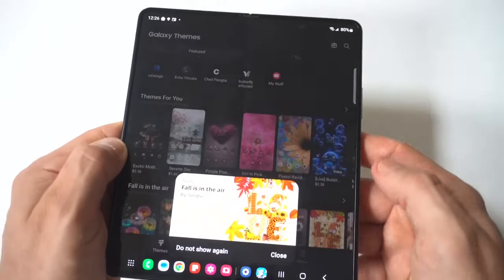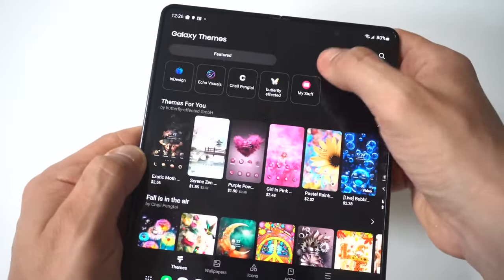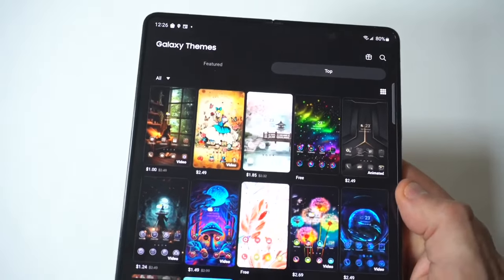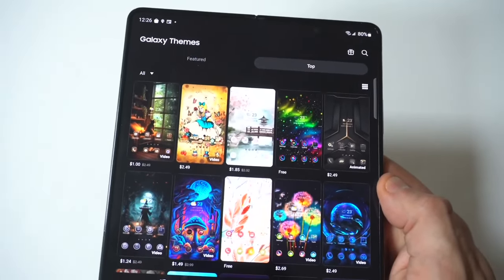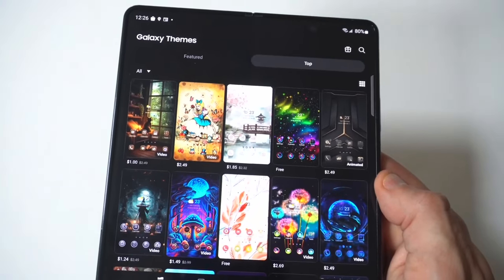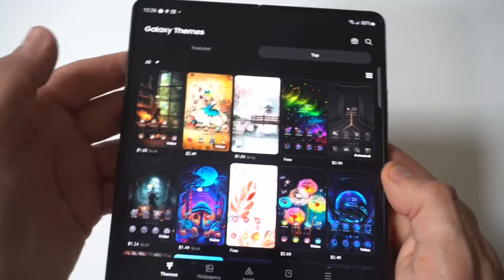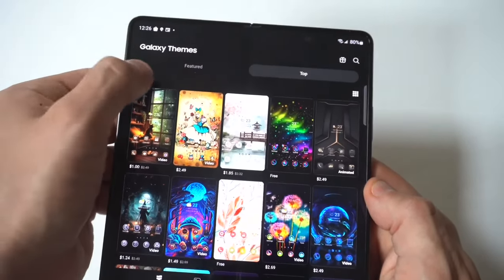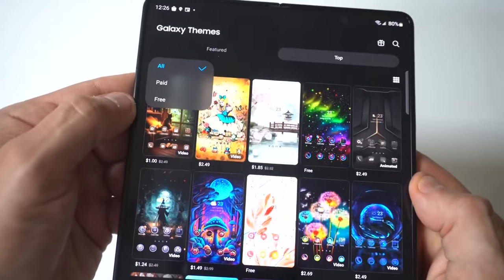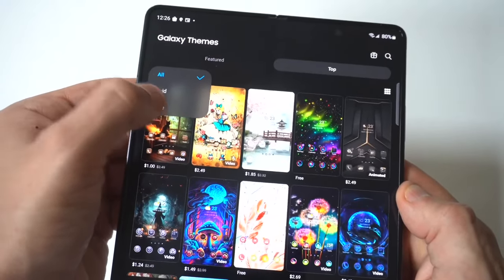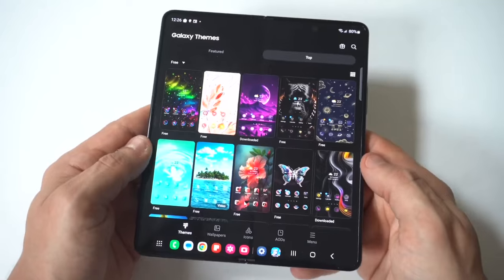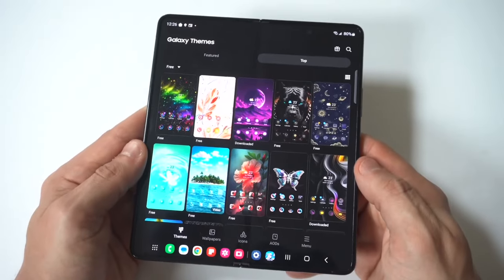When you click on themes, it's going to take you to the Galaxy theme store. Keep in mind, you have to be logged into your Samsung account in order to start using this. What you're going to see here is you've got the themes already selected — you want to click on the theme option and then search by free.